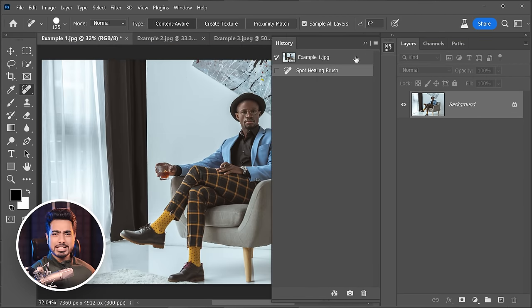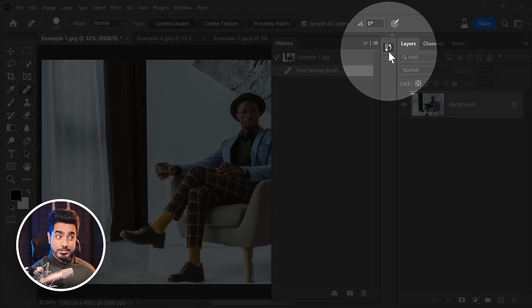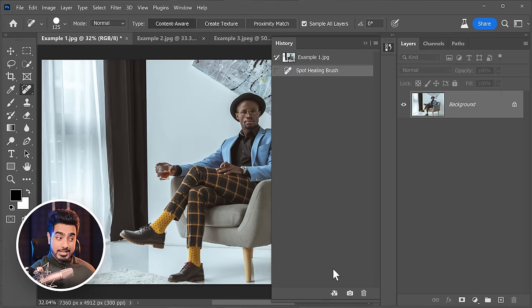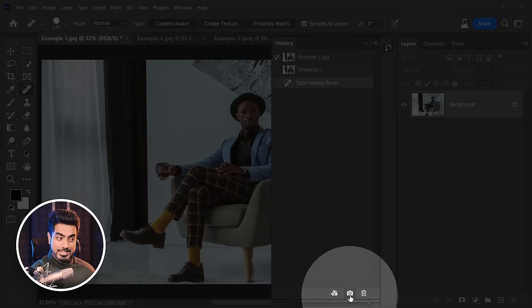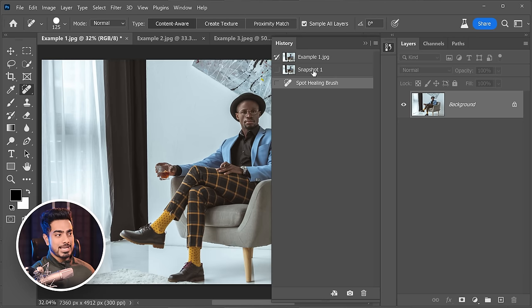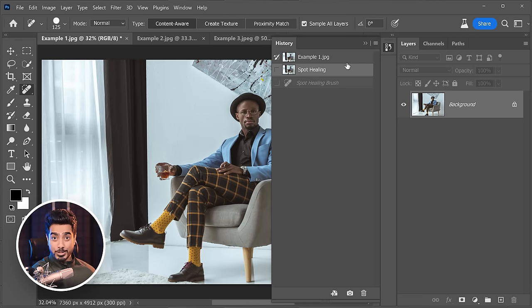Let's save that as a snapshot. We open up History and click on this button to create a snapshot. This is the Spot Healing result.